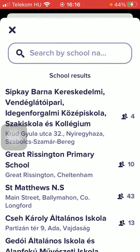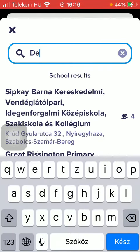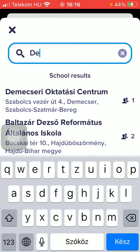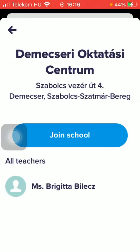Then you can search by school name at the top of the page, so type in the name of your school, and then tap on it and click on join school in the middle of the screen, so that you will send a request that you would like to join the school.